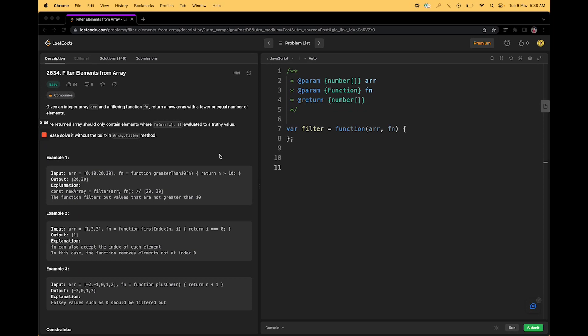In this particular example, we are given an array of elements and a filter function. As we have seen in previous video, a function can be directly passed into other functions. This is called callback.